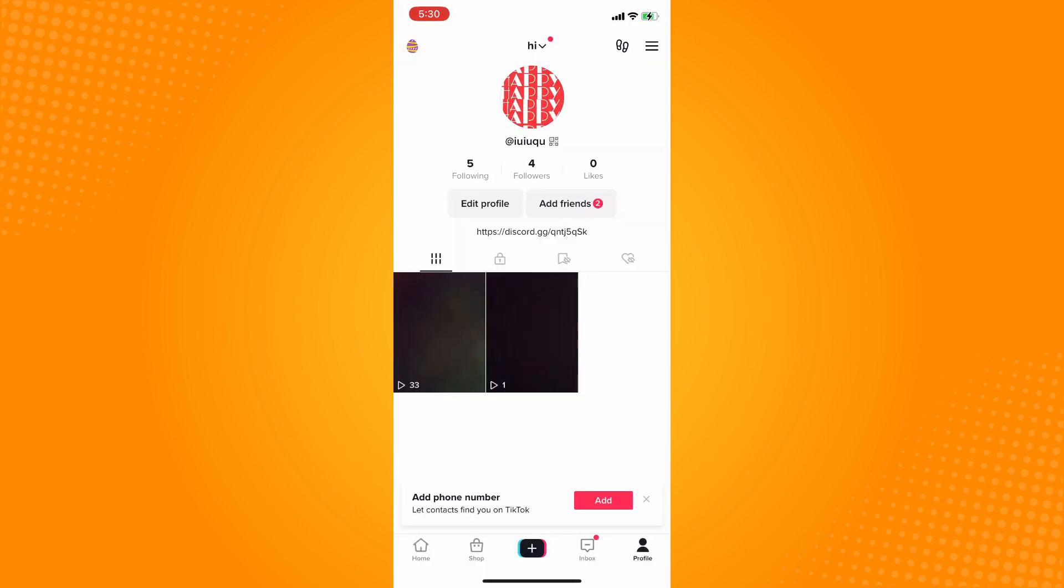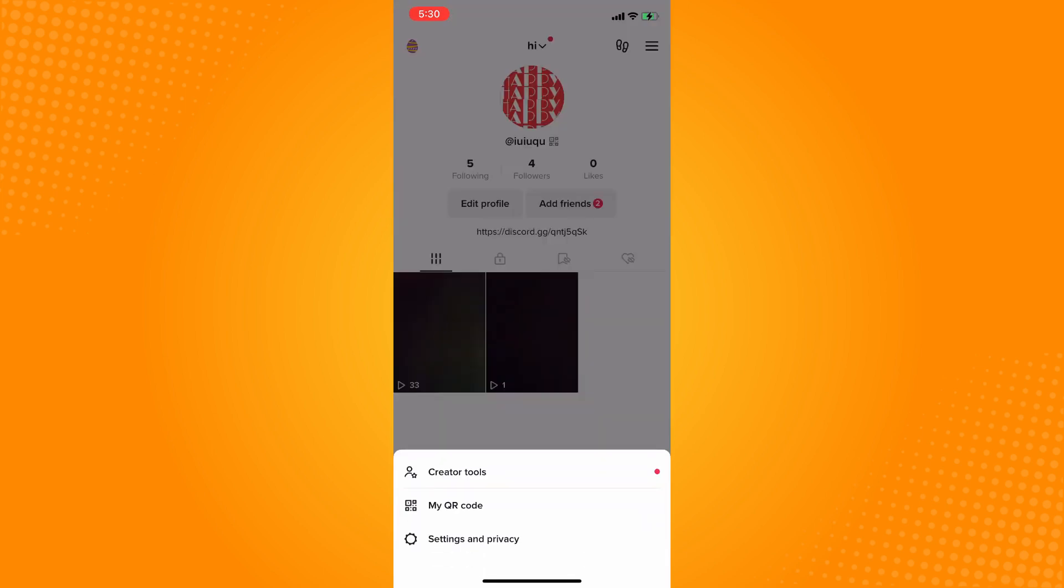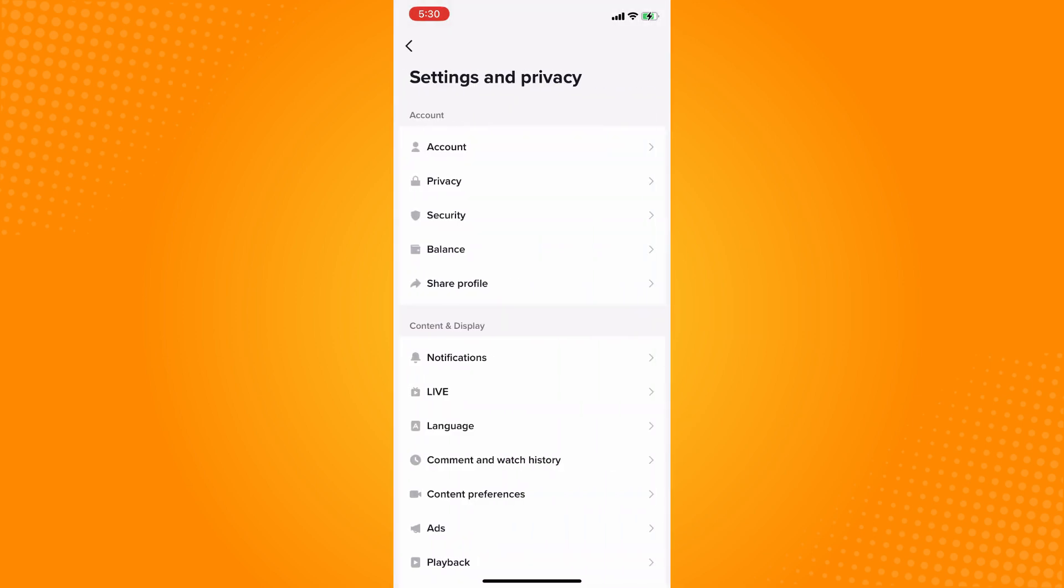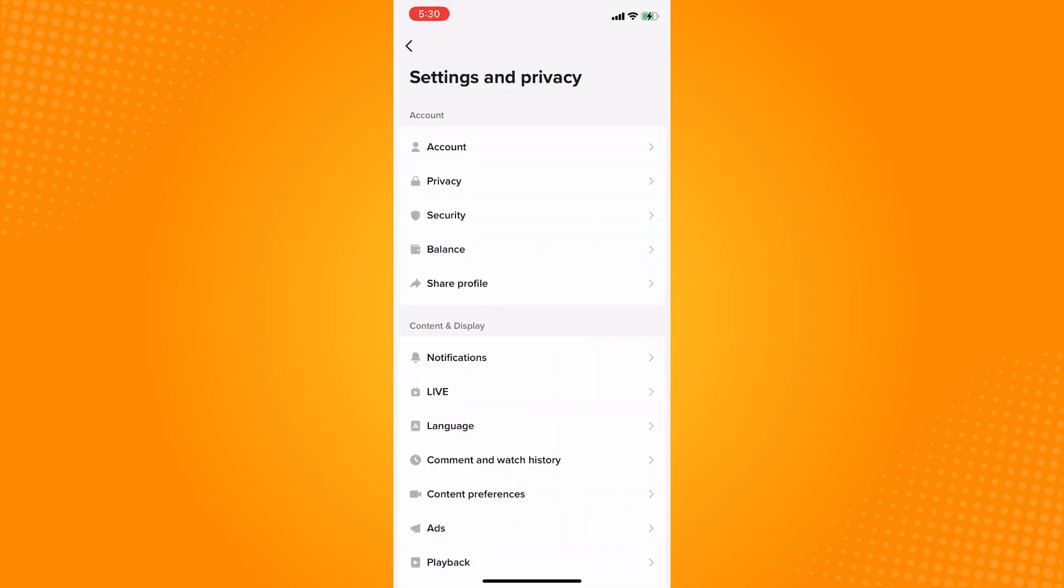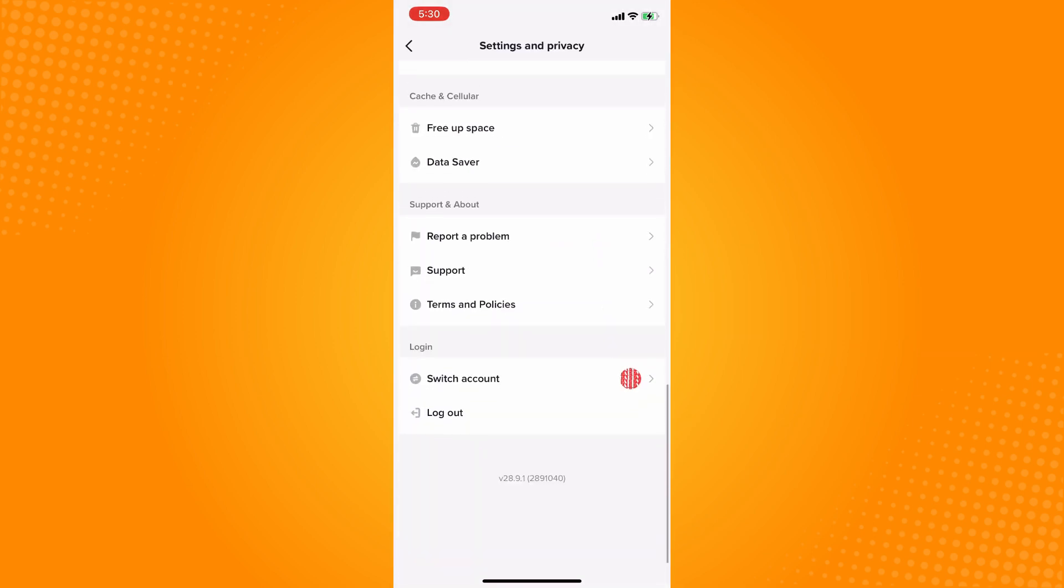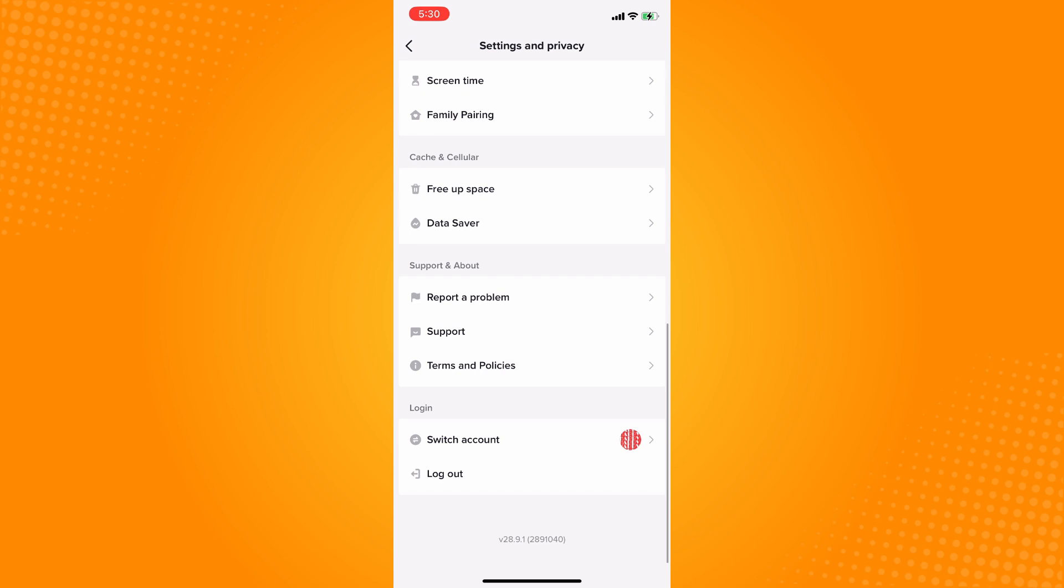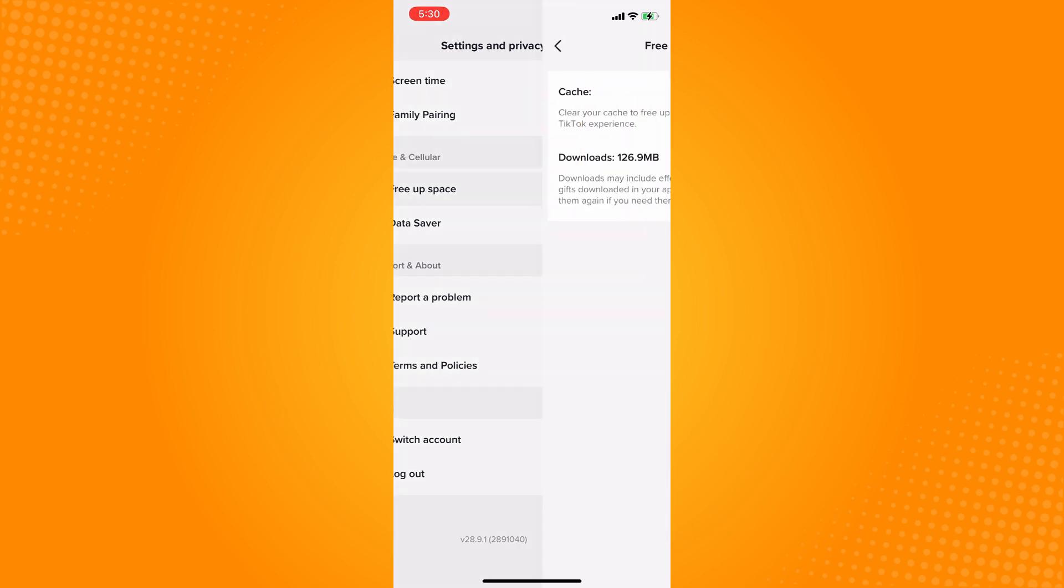On the upper right you will see three dash lines. Tap on that and go to Settings and Privacy. Now scroll all the way down until you see Cache and Cellular. Go to Free Up Space here.